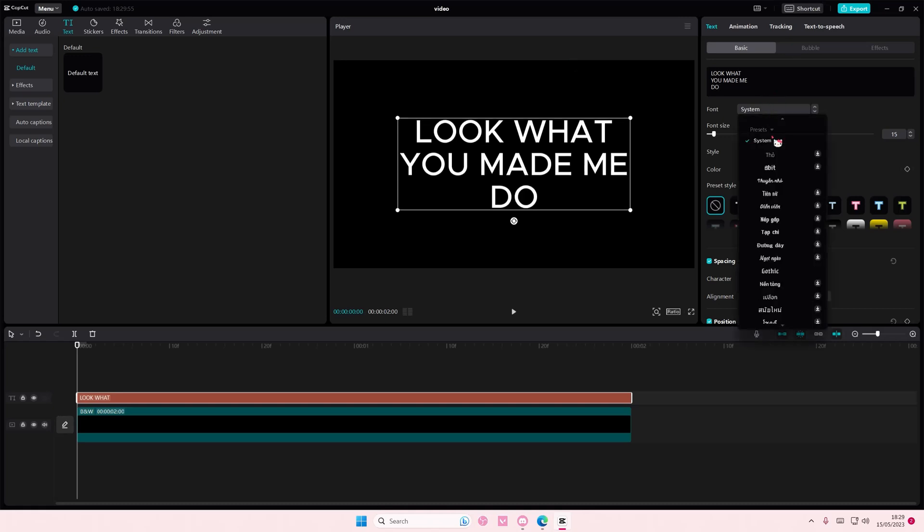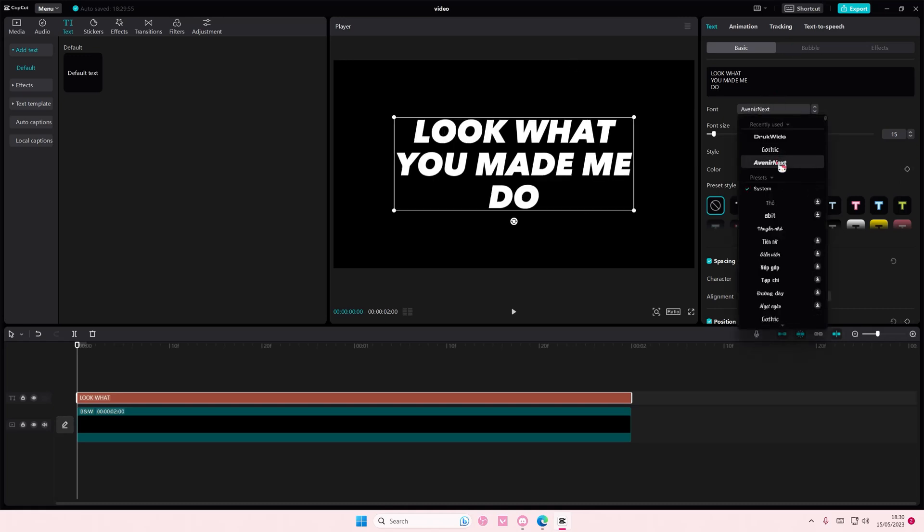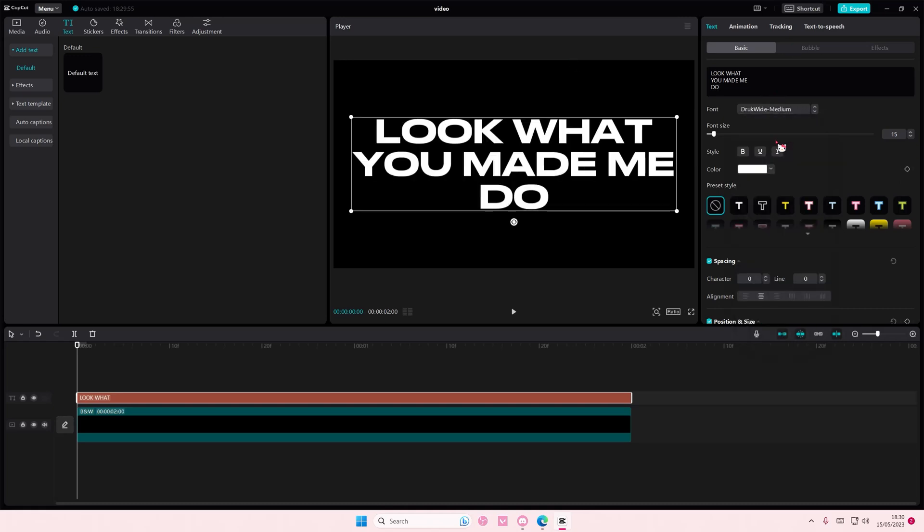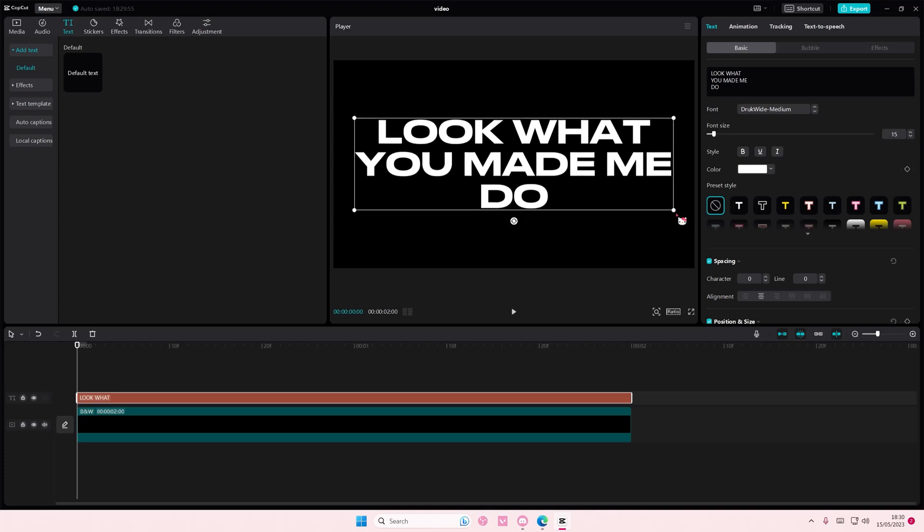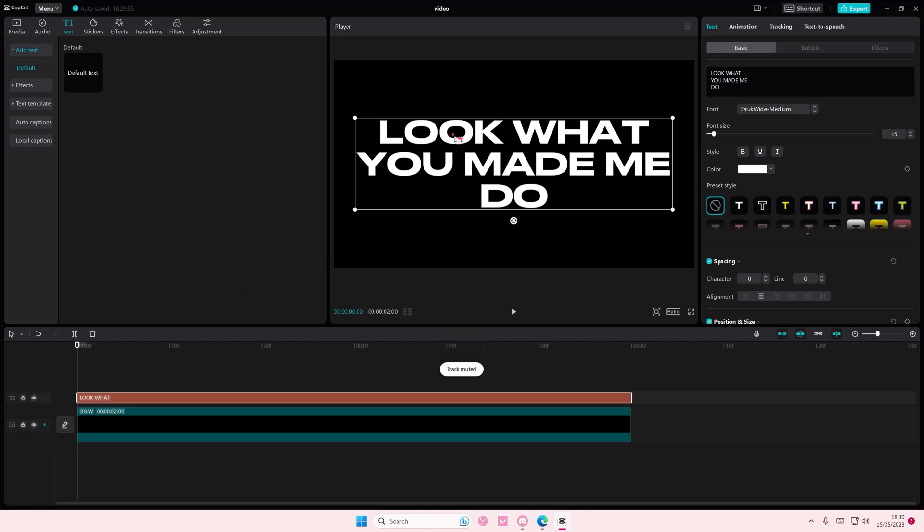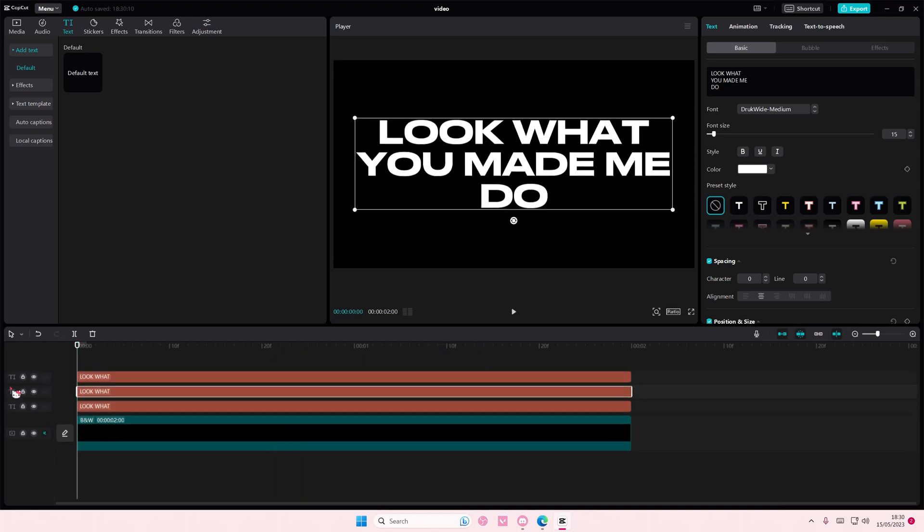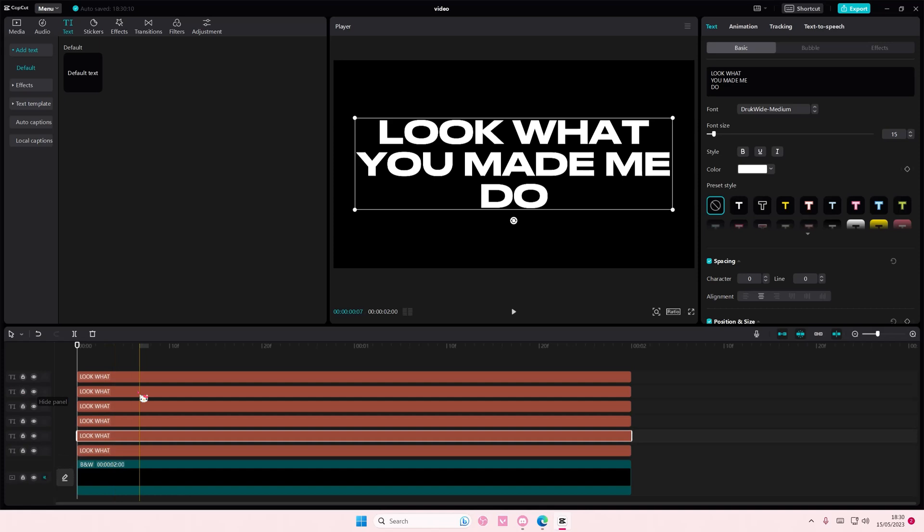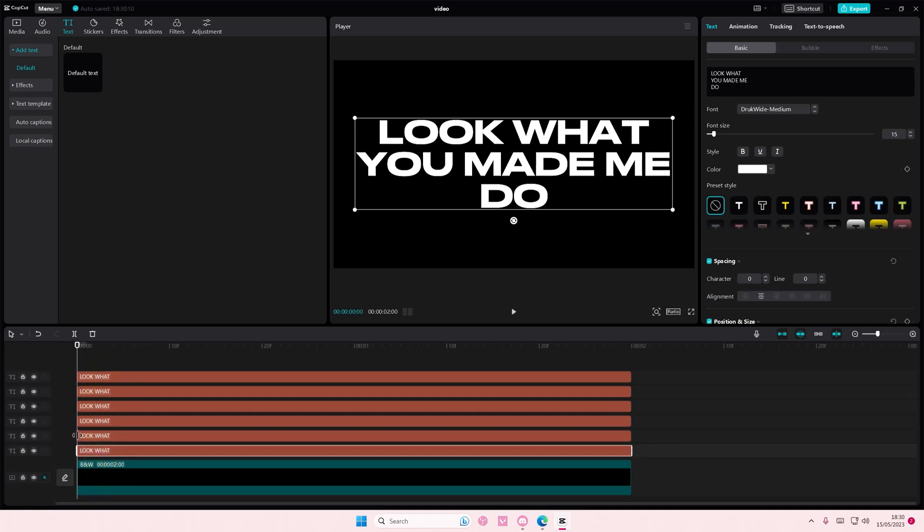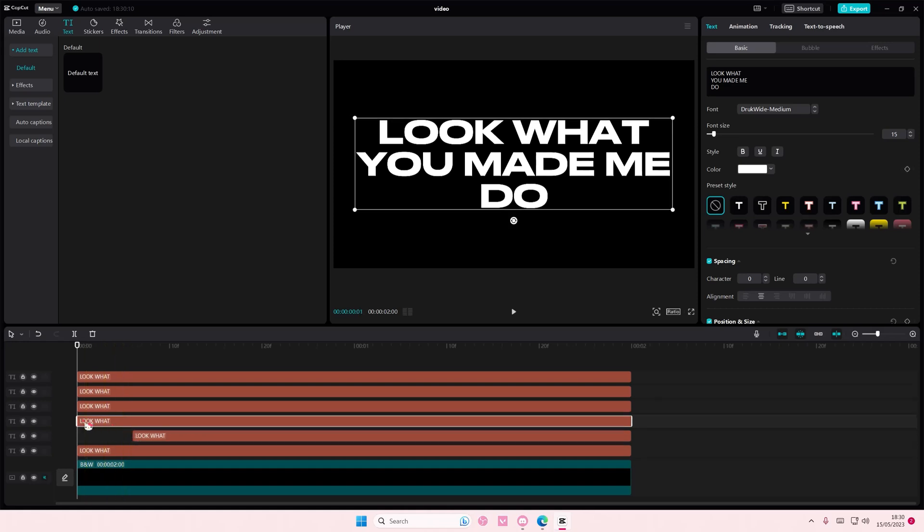Then also change the font if you want. And then here you're going to copy and paste it six times, like one, two, three, four, five, six - I think that's six times. Okay, then you're going to adjust the text so that it appears like one by one instead of all together.